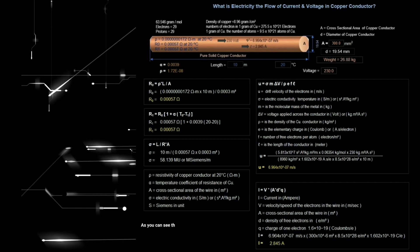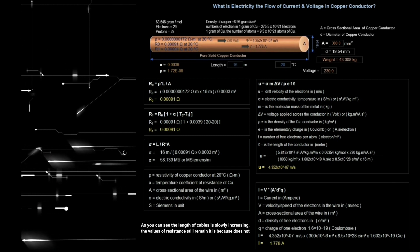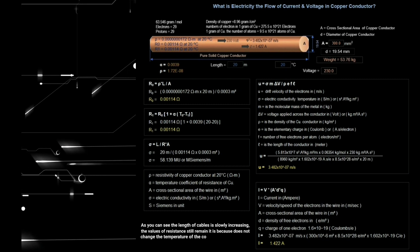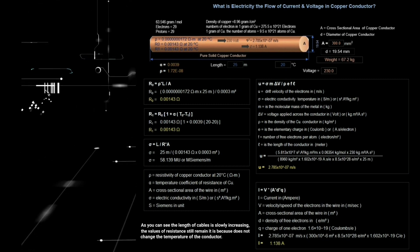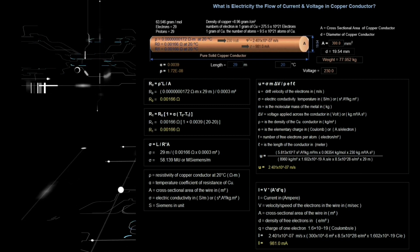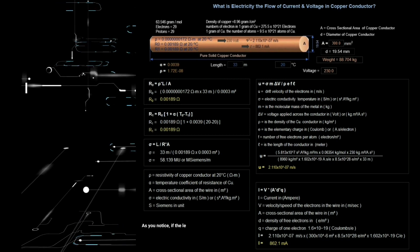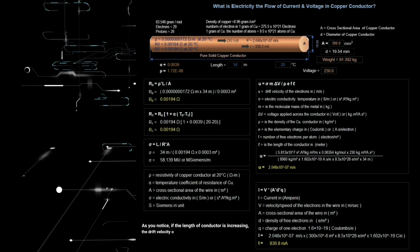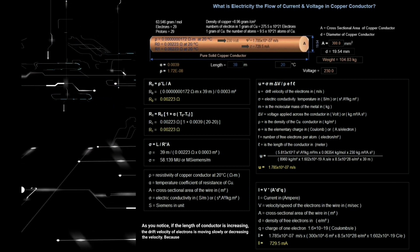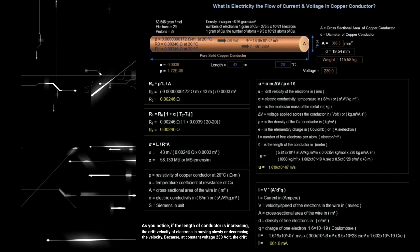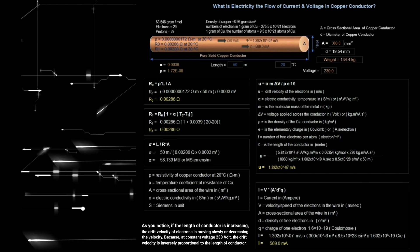As you can see, the length of cables is slowly increasing but the values of resistance still remain, because we have not changed the temperature of the conductor. As you notice, if the length of conductor is increasing, the drift velocity of electrons is moving slowly or decreasing. Because at constant voltage of 230 volts, the drift velocity is inversely proportional to the length of conductor.